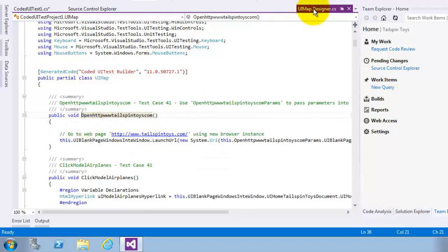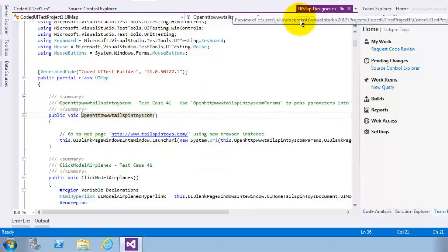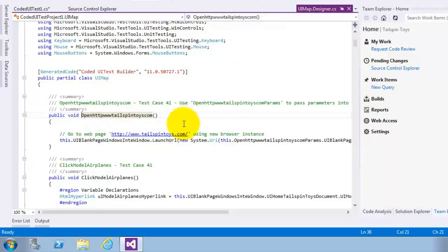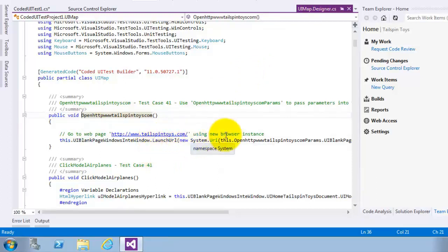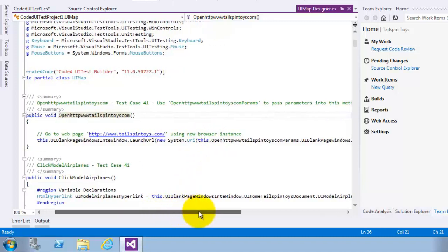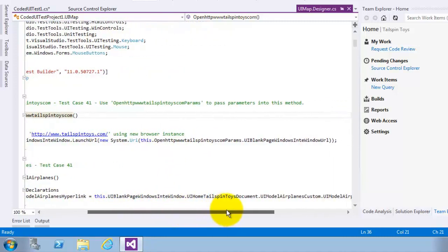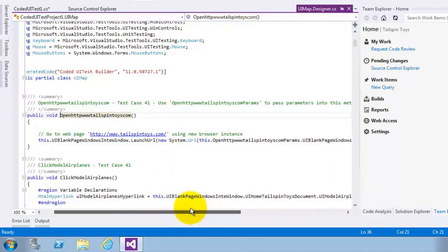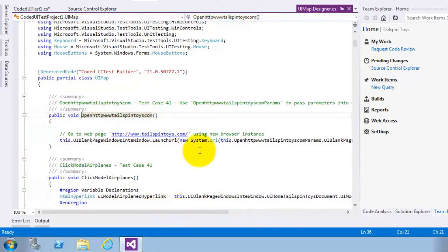This will load the UI map class from the UI map designer, which contains the generated test logic.